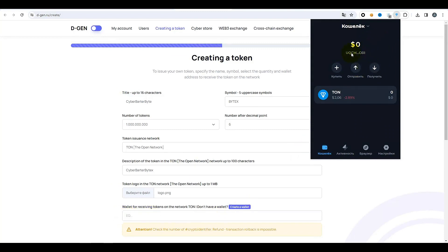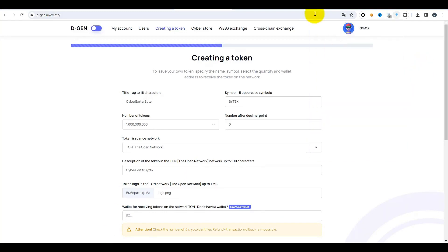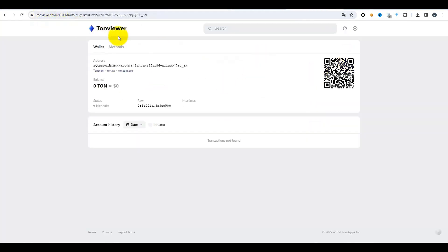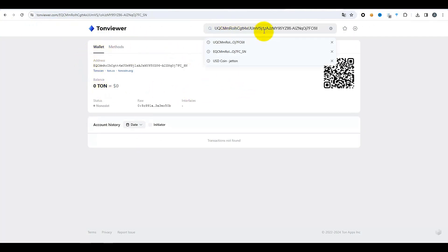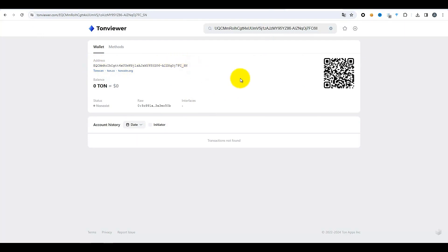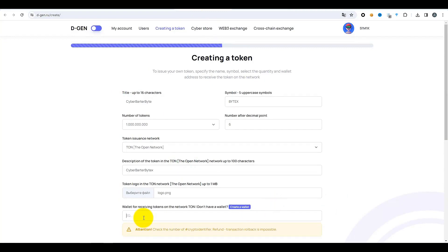Nous voyons ici que l'indice attendu est EQ, alors que mon portefeuille commence par UQ. Dans le réseau TON, il y a différents formats d'adresses pour ces portefeuilles. Vous pouvez utiliser le service TON Viewer pour convertir l'adresse. Copiez l'adresse du portefeuille, passez à toneviewer.com, entrez l'adresse dans la recherche et appuyez sur Entrée — cela vous redirige directement sur la page du portefeuille. Prenez l'adresse au format EQ, copiez-la, revenez en arrière et collez-la dans le champ. Vérifiez encore une fois si tout est correctement indiqué, puis cliquez sur « Créer un jeton ».